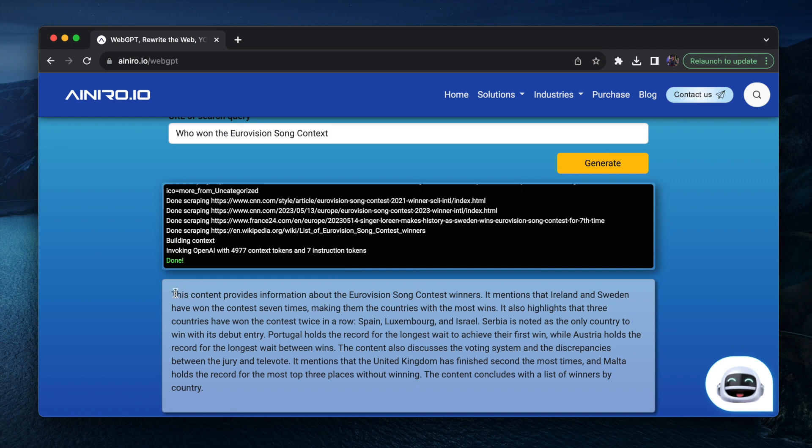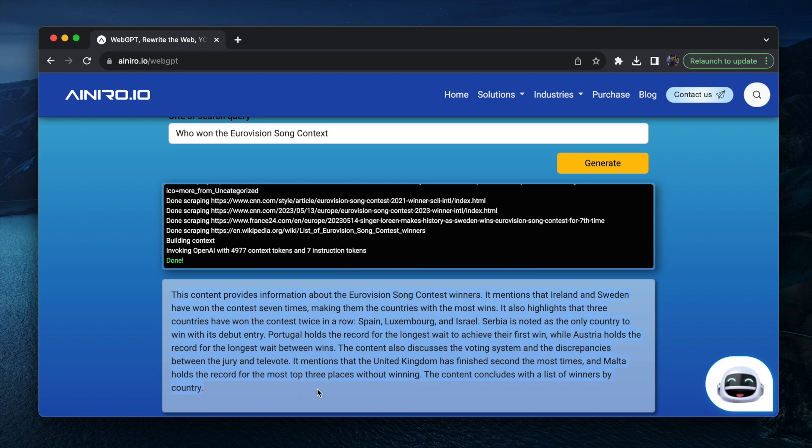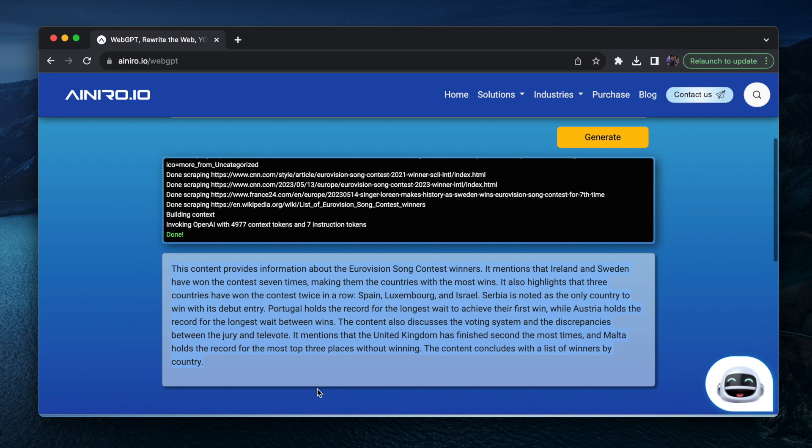As you can see here now, this content provides information about the Eurovision Song Contest. It mentions that Ireland and Sweden have won the contest seven times, making them the countries with the most wins.